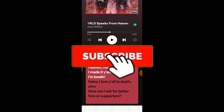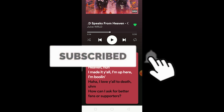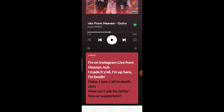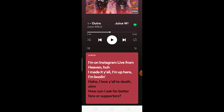Before I tell you how to fix it, be sure to hit that like button, subscribe to our channel, and turn on notifications so you can get notified for future Spotify-related videos.